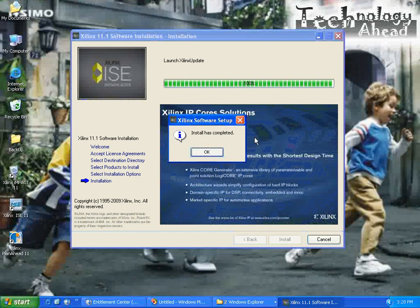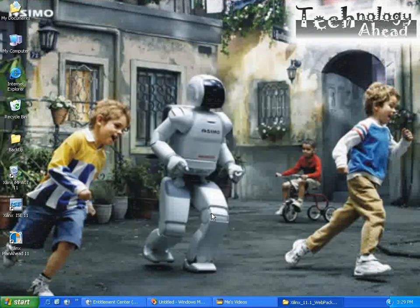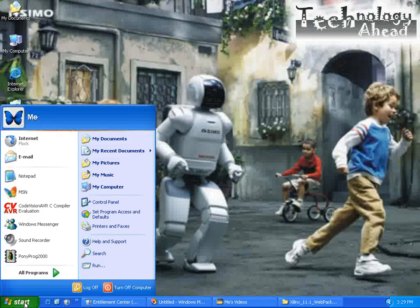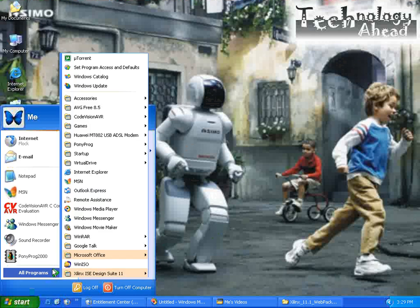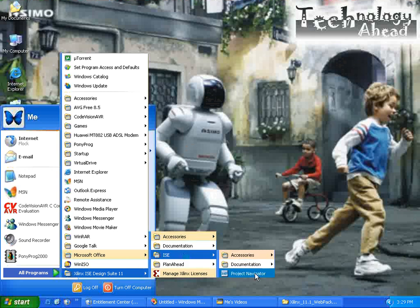Installation has completed. Now to run the software we have to go to Start, All Programs, Xilinx ISE Design Suite.